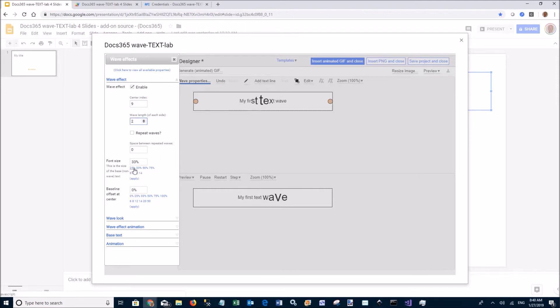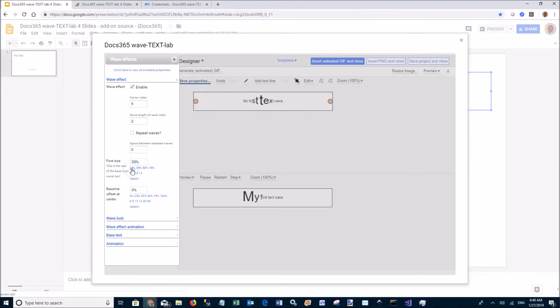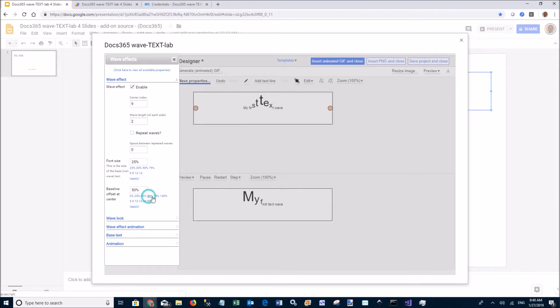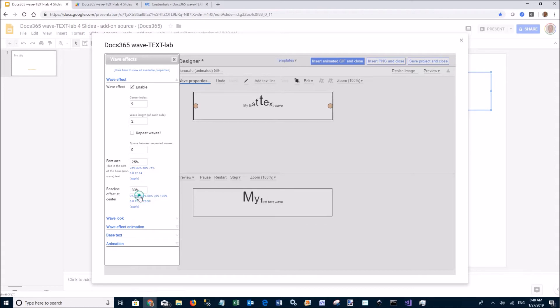You can change the base font size, which is the percentage of the regular font size or a hard-coded size. You can also move the baseline up and down like this.